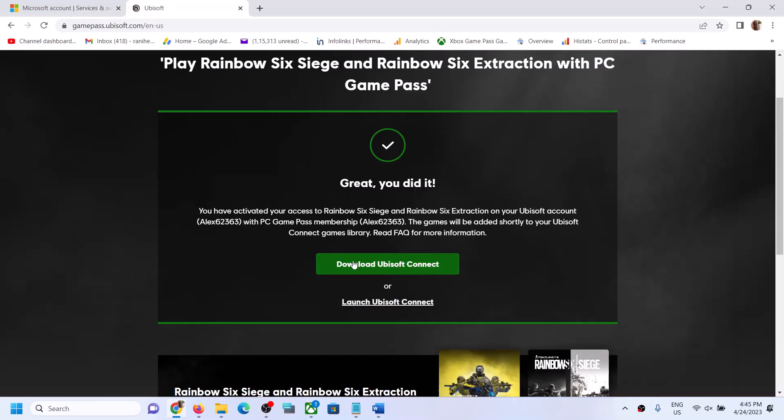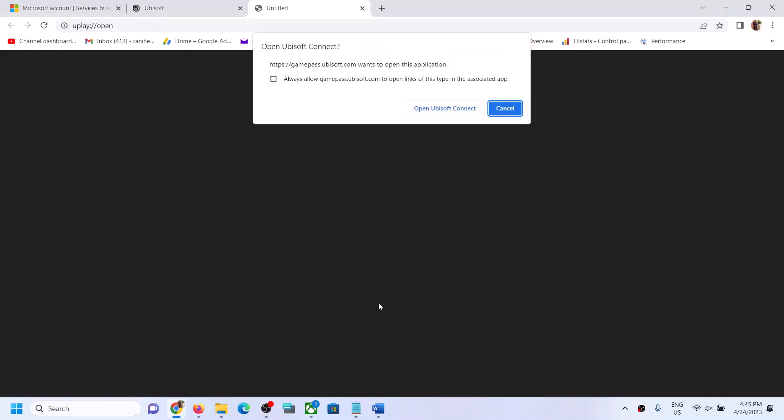Then launch. If you have not installed Ubisoft Connect, you can install it, or you can click on Launch Ubisoft Connect.